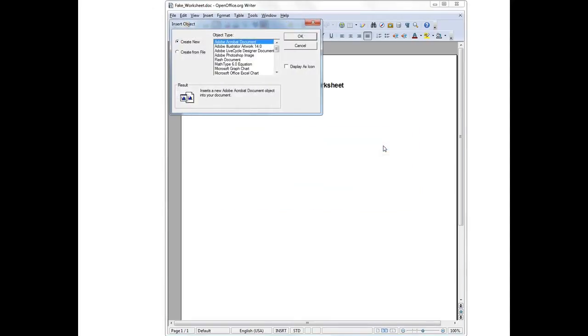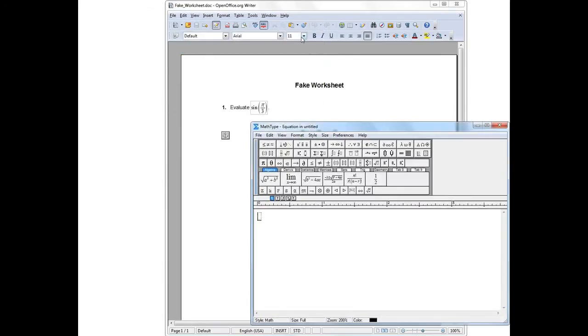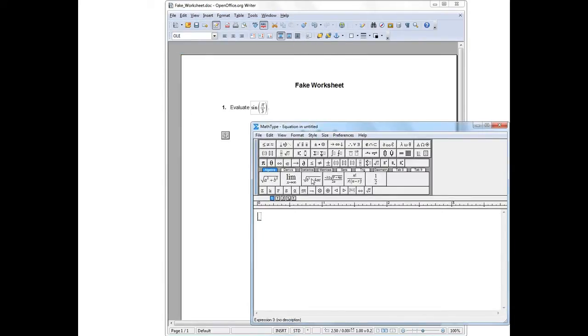And now I get yet another menu. I'll scroll down this menu looking for MathType. There it appears. So I'll select it and then choose OK. And with that, I get a MathType window open on my computer.